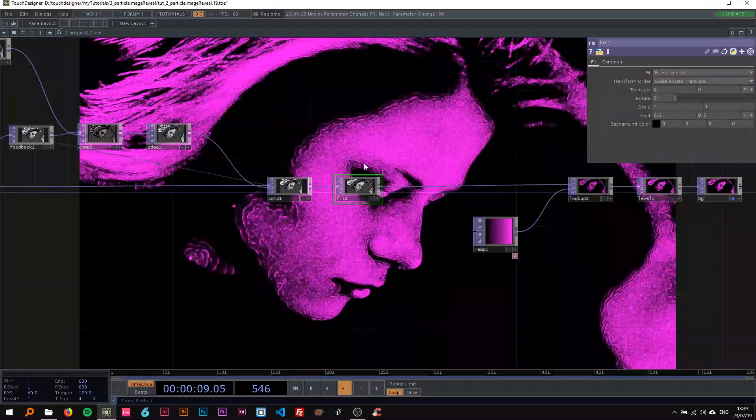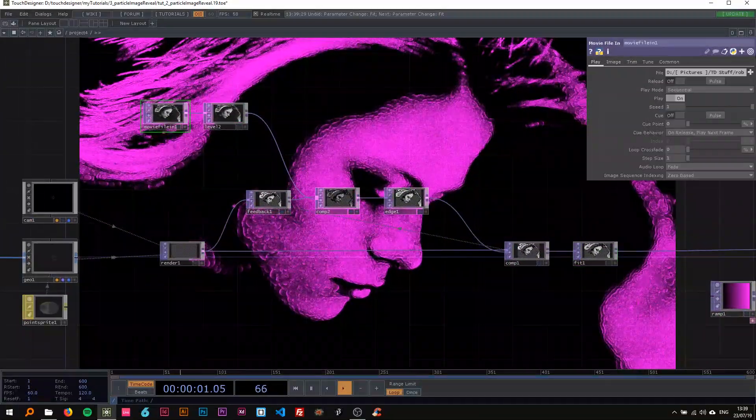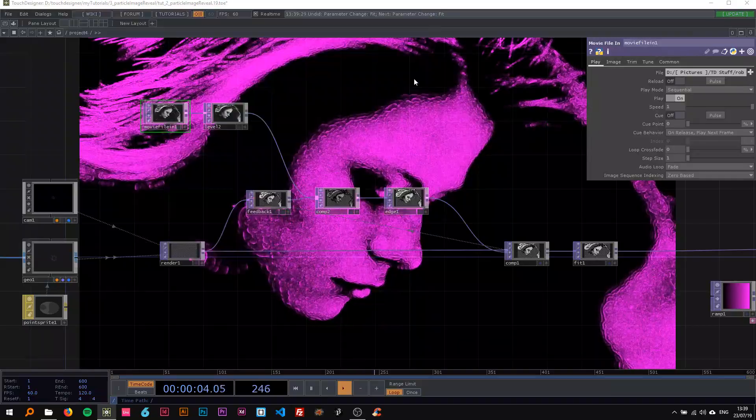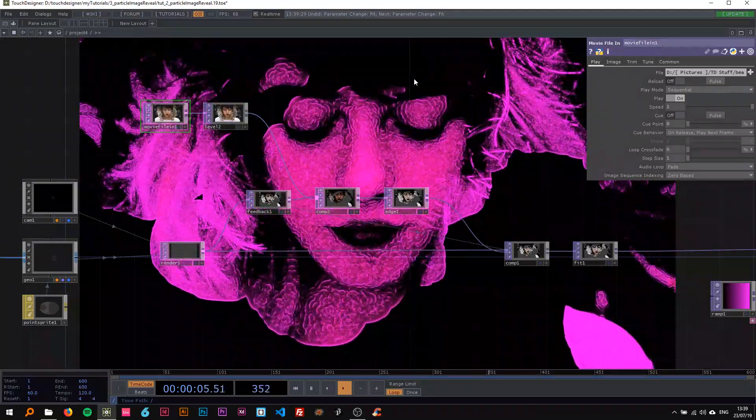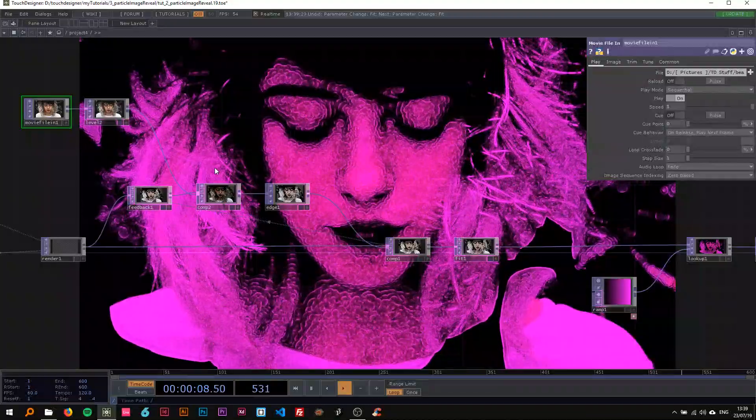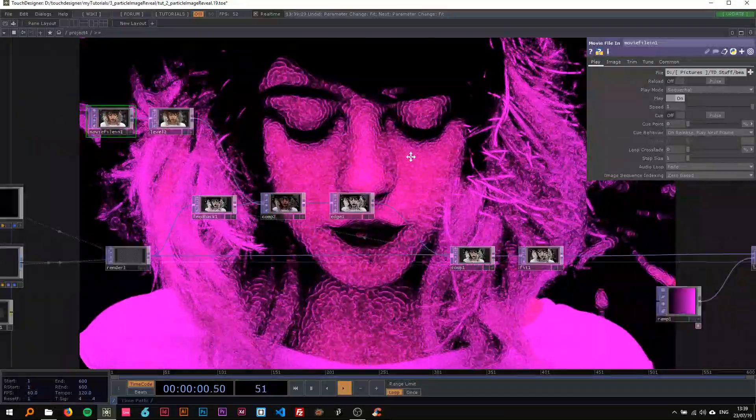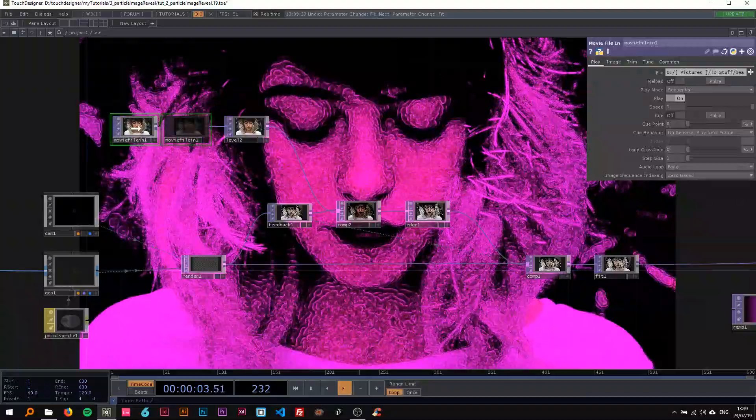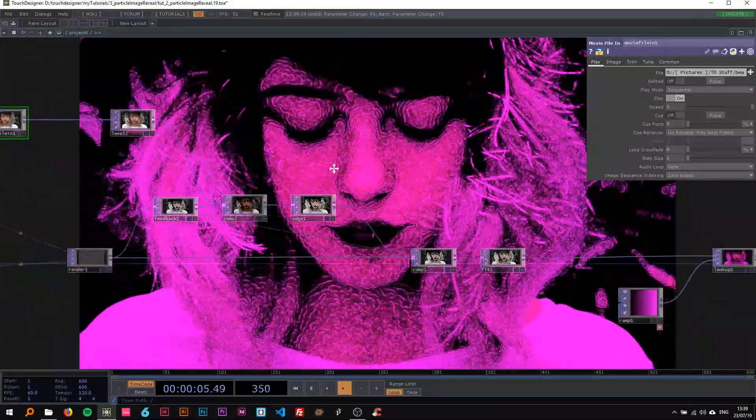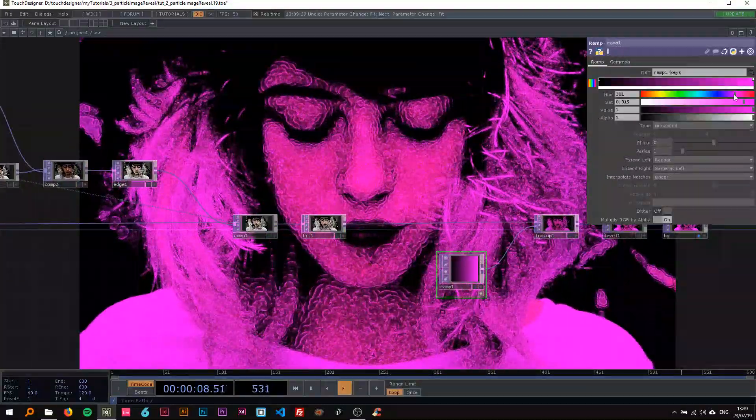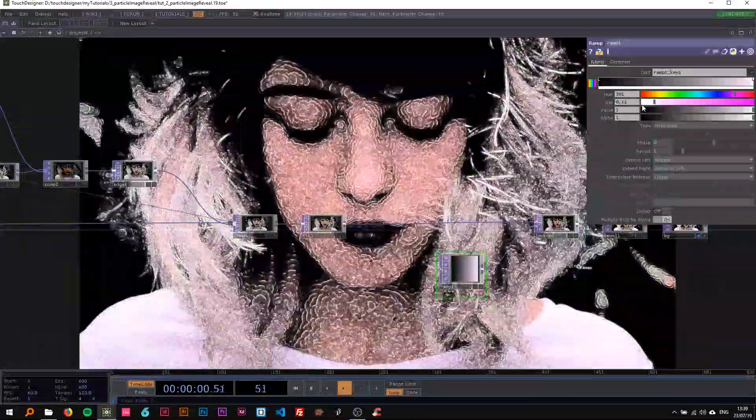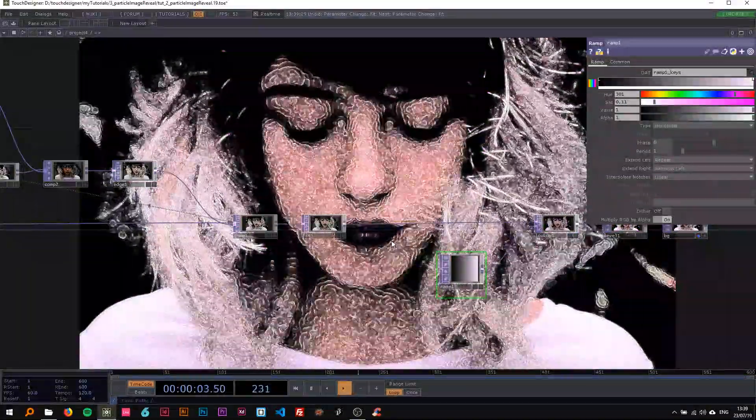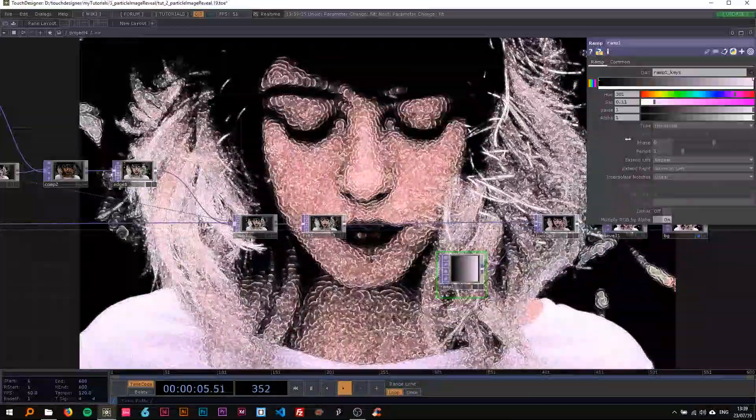Now if I drop a different image in here, for example this one, you can see it also fits in there. We can see as well that if this image is there, the colors mix—if I put this to white, you can see the image's original color mixes with the lookup color.